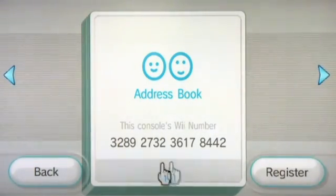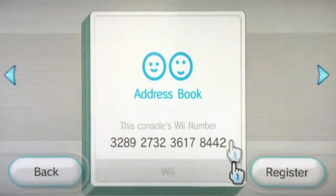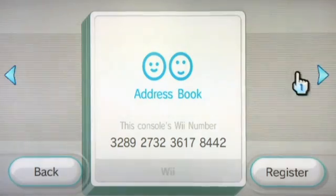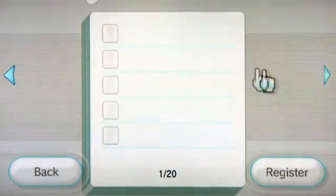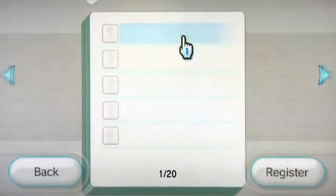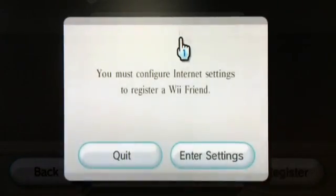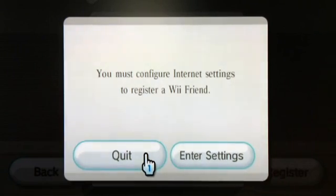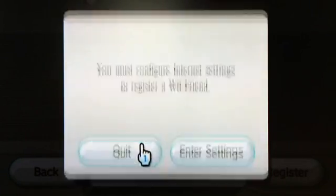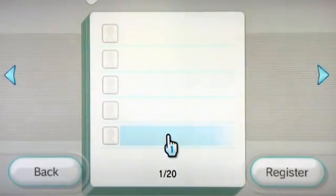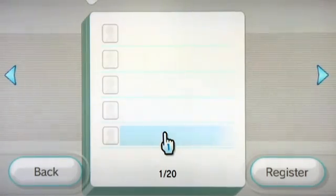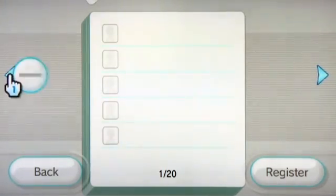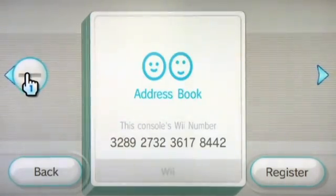To add a Wii console number, go over to the right side and you're going to see an arrow. You'll see our address book is currently empty, but if we click on it we could actually add our Wii friend's number in there. They'd have to on their console also add in our Wii number, and when the two of those register and the requests are accepted, then we'll be friends and we can send each other mail.